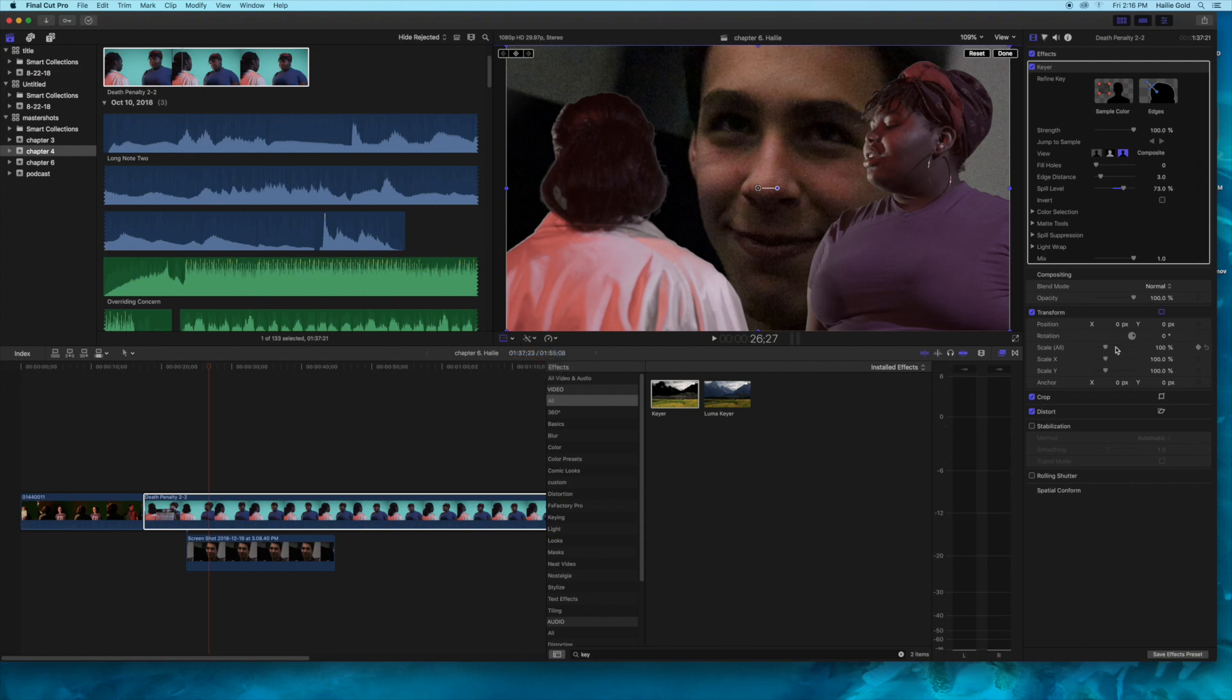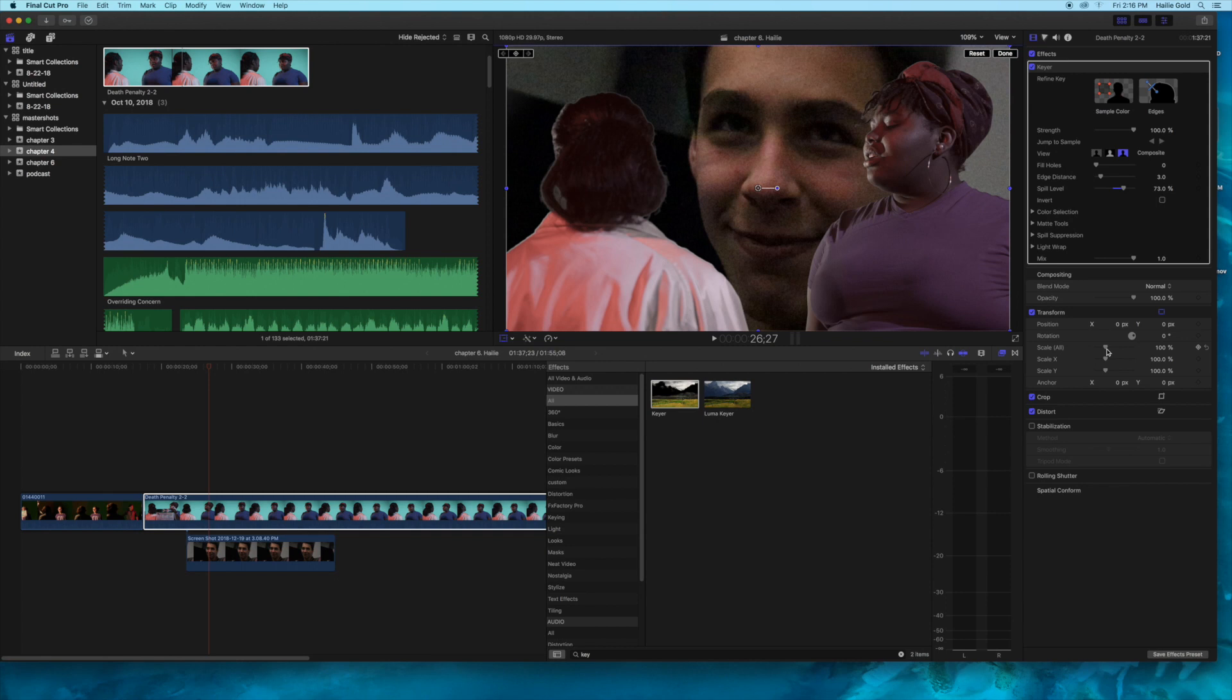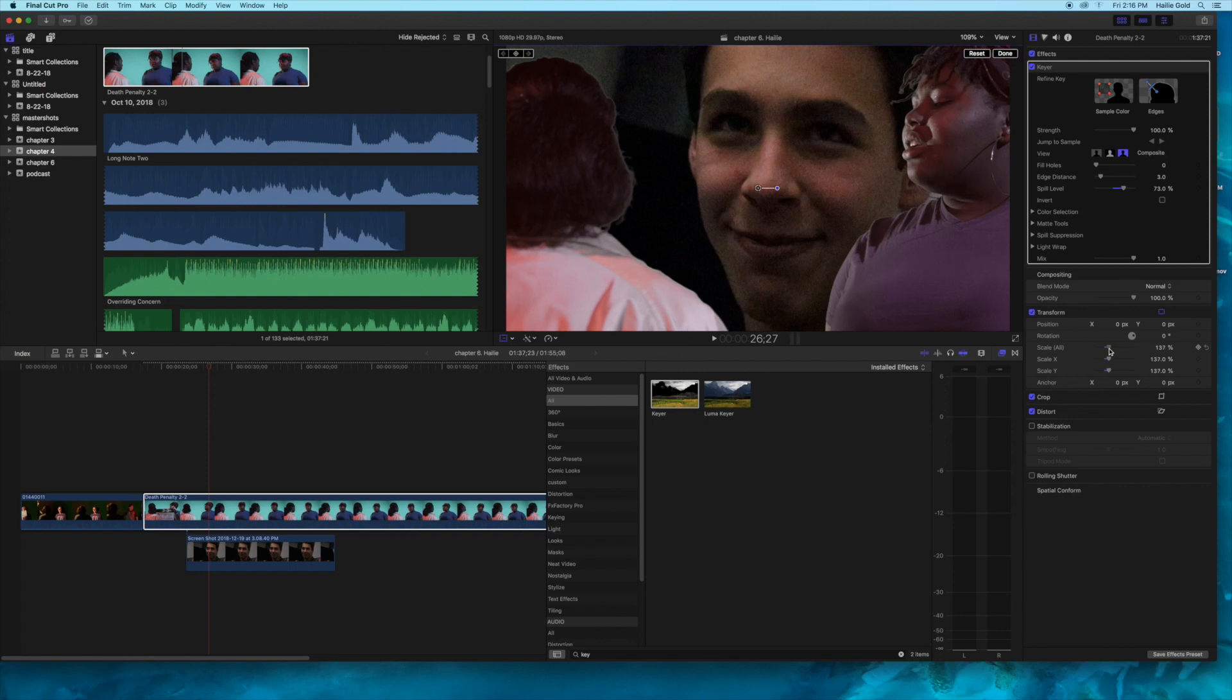You can just do this regularly and scale, but make sure this is checked over here. Take the scale all unless you want to horribly distort your image, and drag it in a little bit.